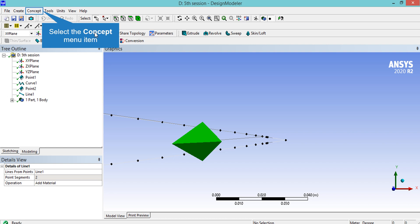Now that we have created the outline of our airfoil, it's time to turn this outline into a surface. To do that we click on Concept and then select Surface From Edges, and then select the four edges of our airfoil.